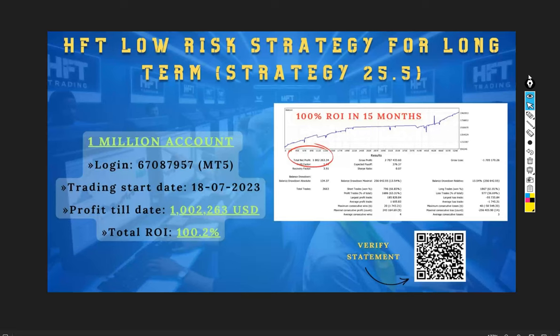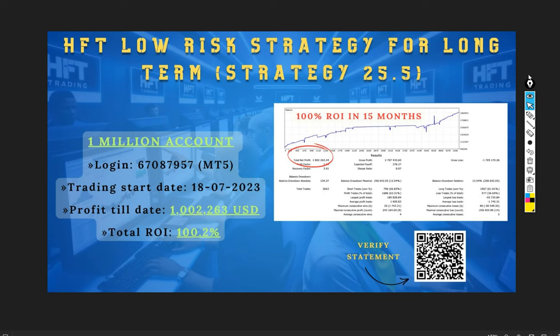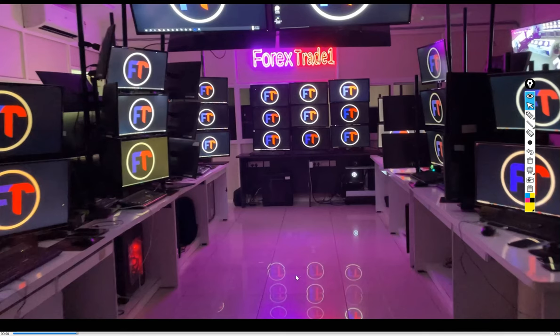Hello everyone, welcome to Forex Trade One. Today we are introducing a new strategy, Strategy Number 25.5, HFT Low Risk Strategy for Long Term. Already 15 months of history we have available for this strategy. 100% ROI is achieved on the 1 million trading capital. We have made more than one million dollars of profit. Complete statement can be verified. We have attached the QR code as well. Let me show you our setup first.